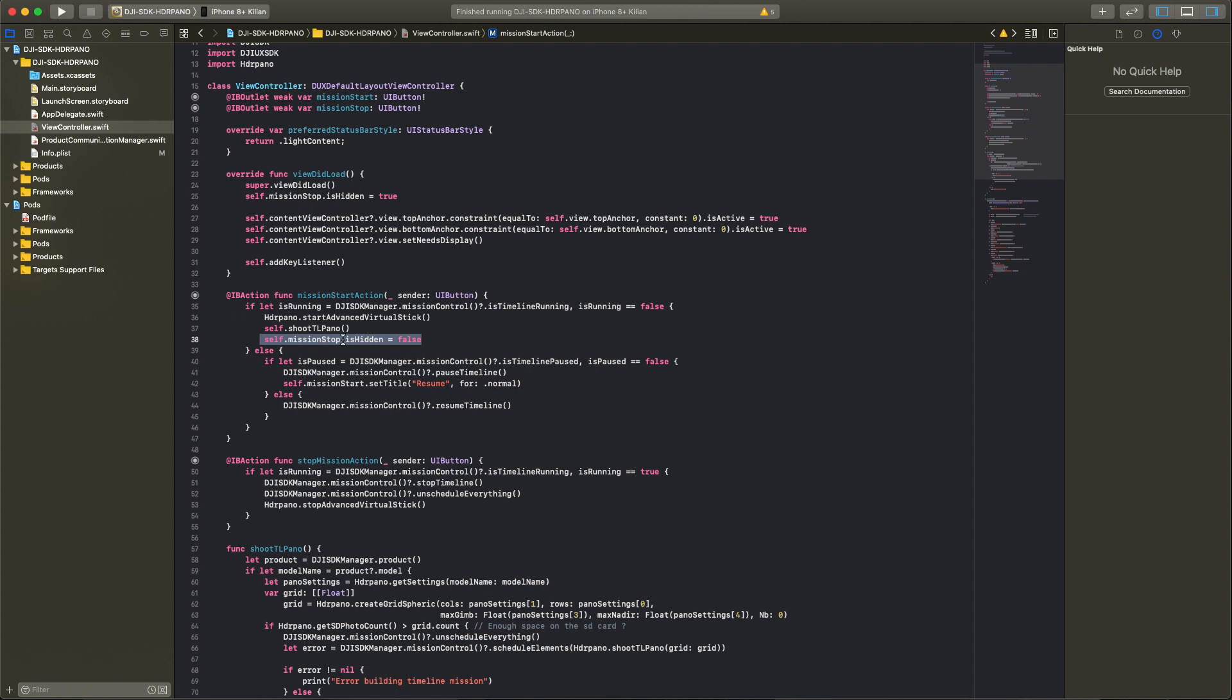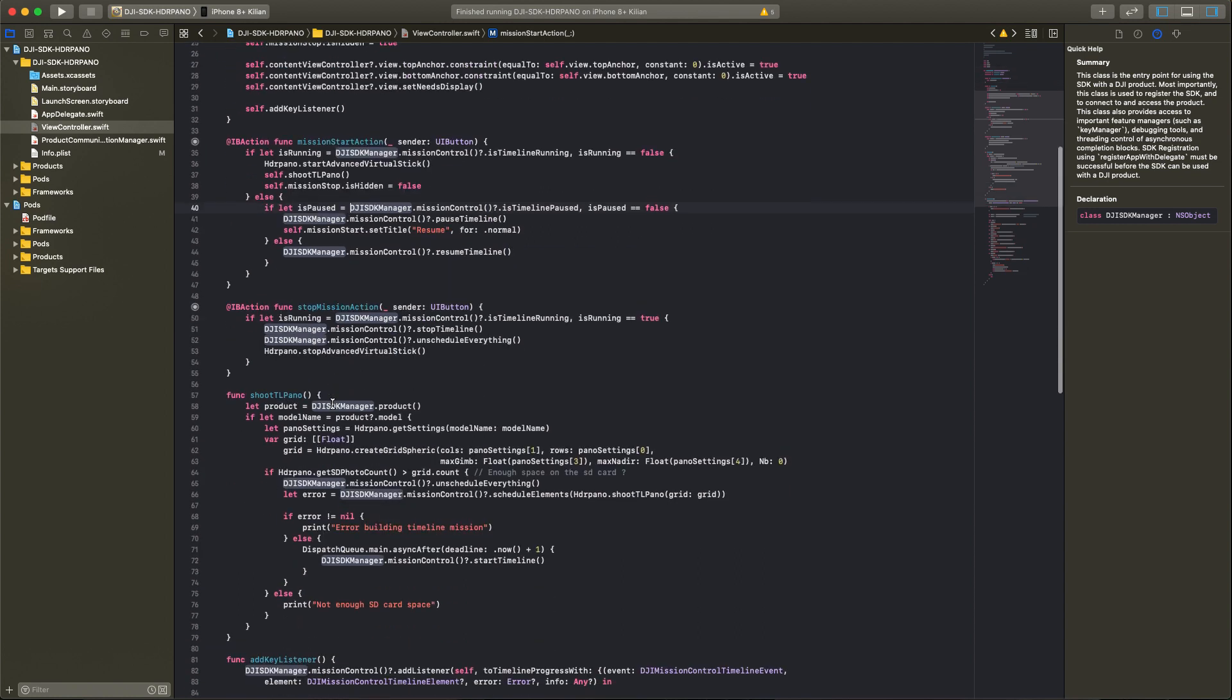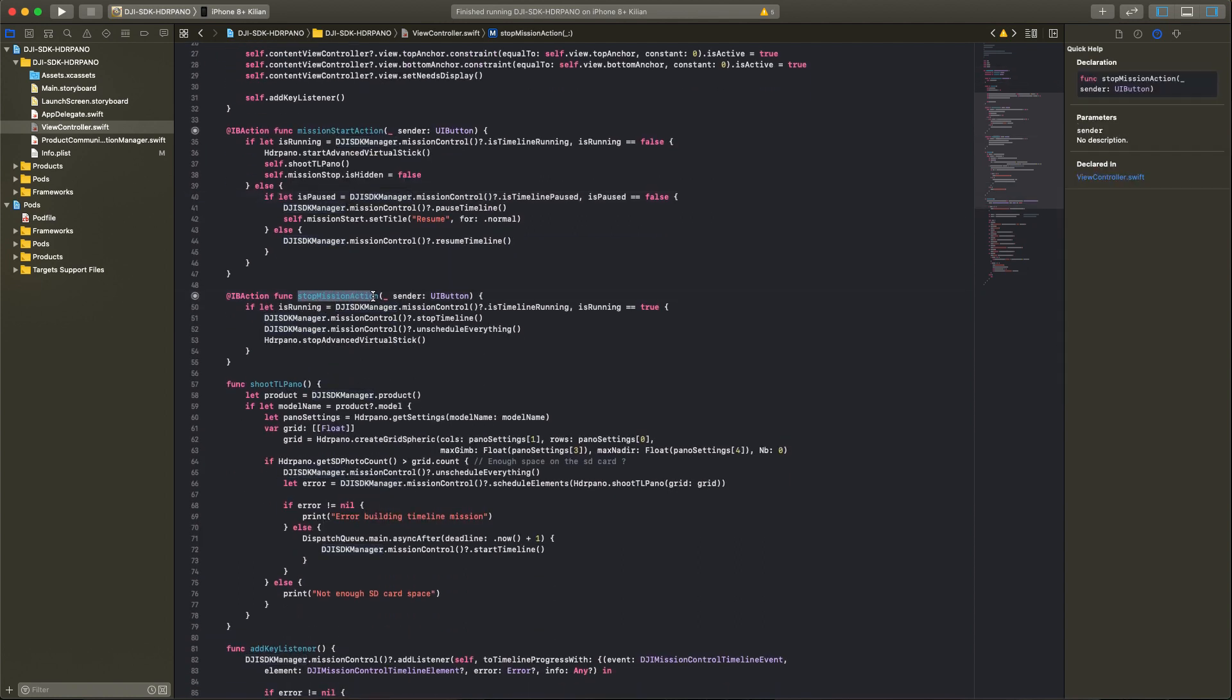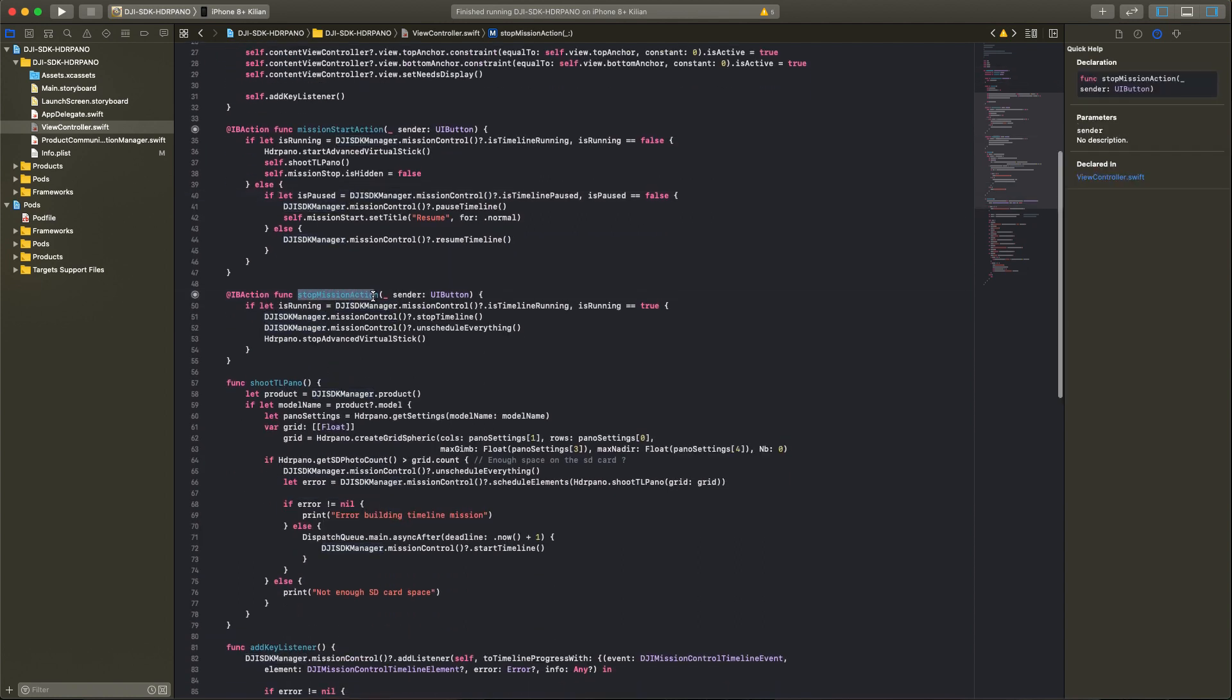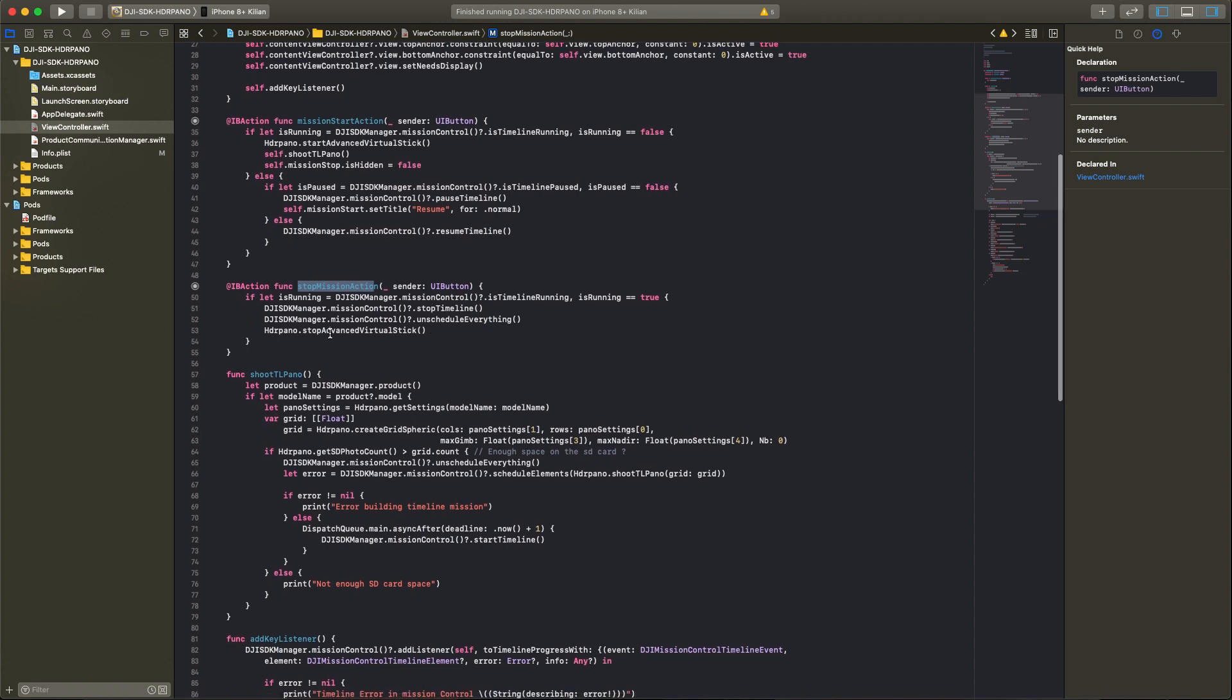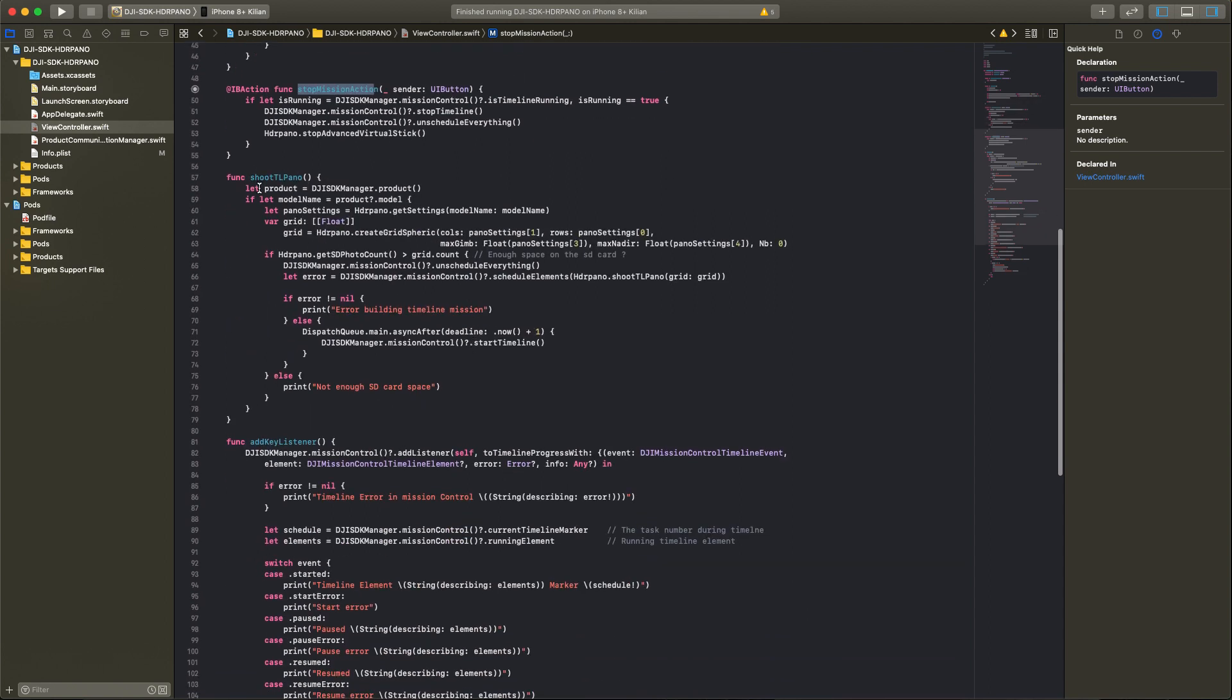I will also show the stop button. The stop button is hidden at the start from the app, but when we start a mission we have to add the stop button to immediately stop a mission in case. Then we trigger if the mission will be paused or resumed. Here we can see the stop mission action, we stop the timeline, unschedule everything, and we stop also the advanced virtual stick.